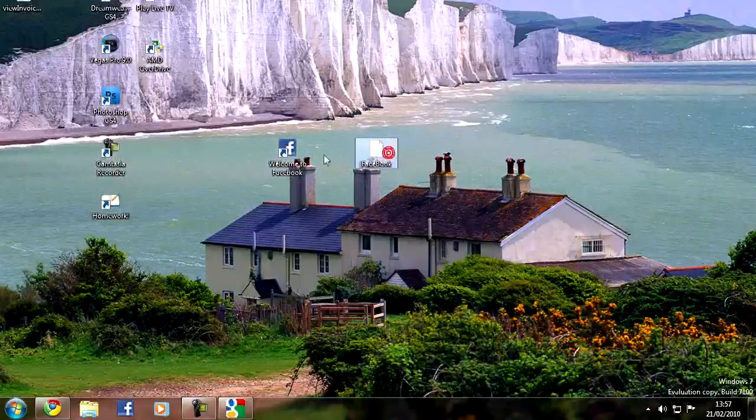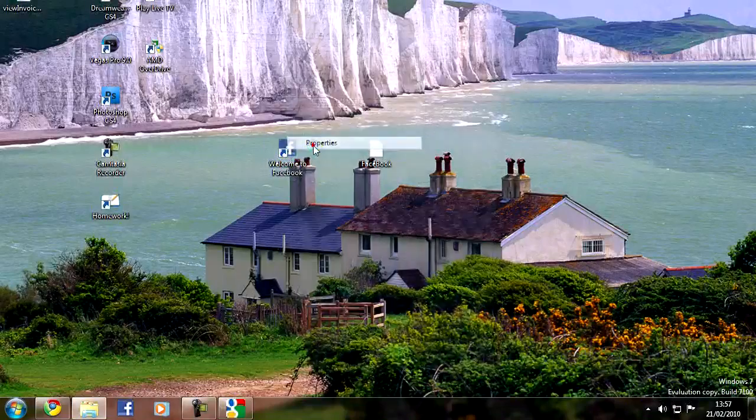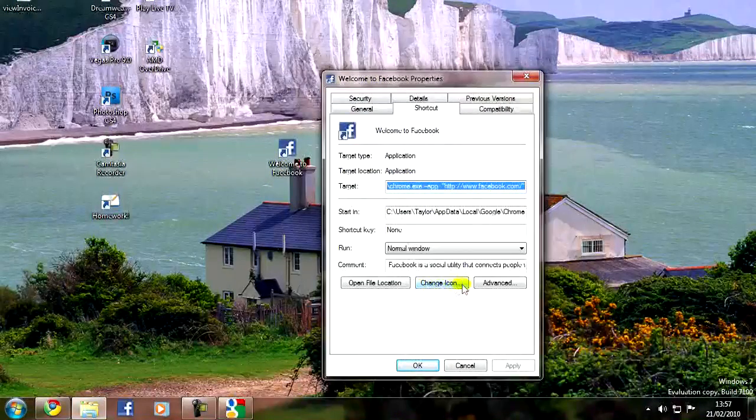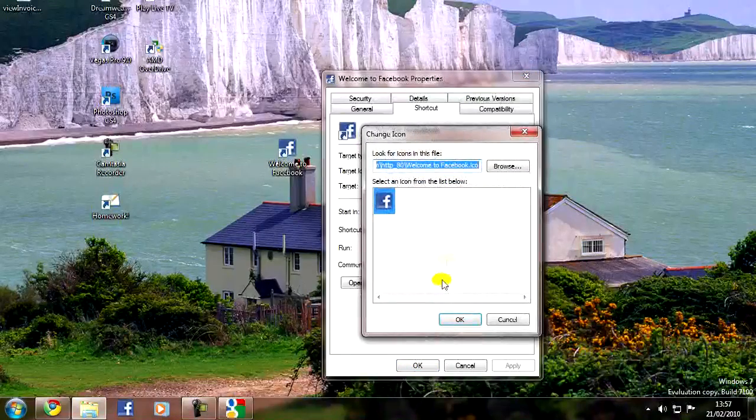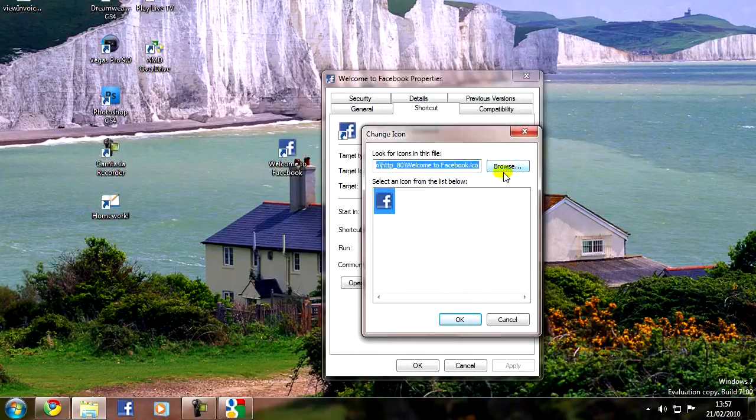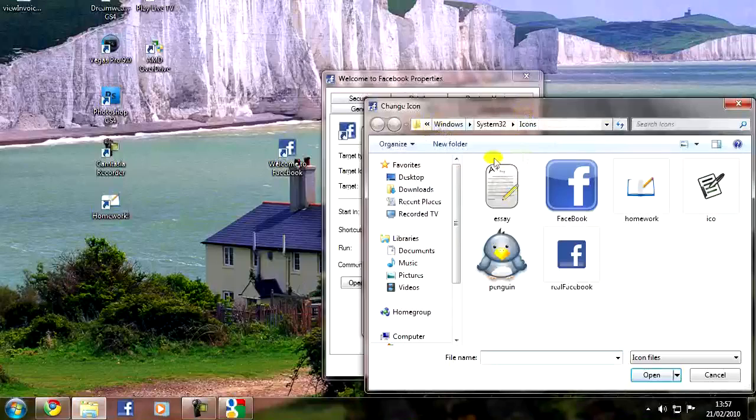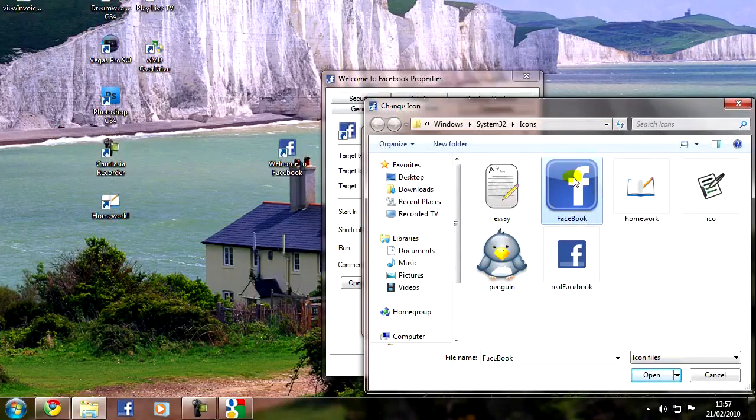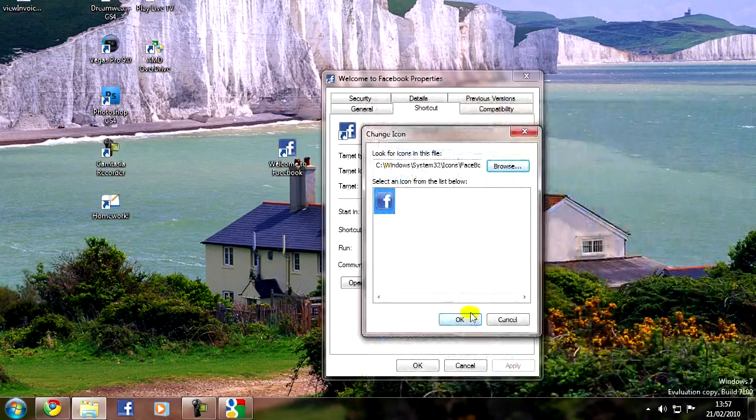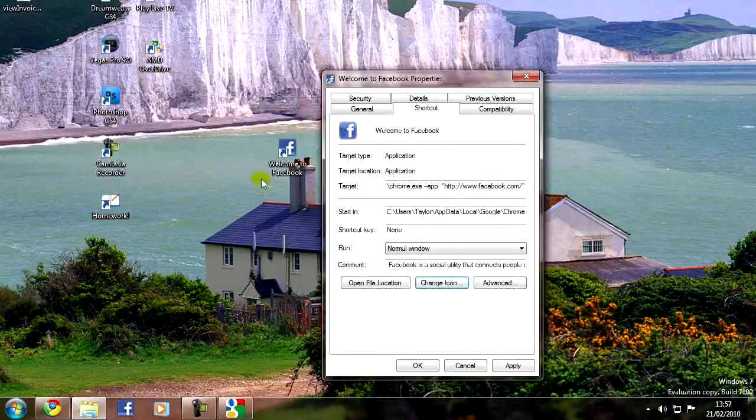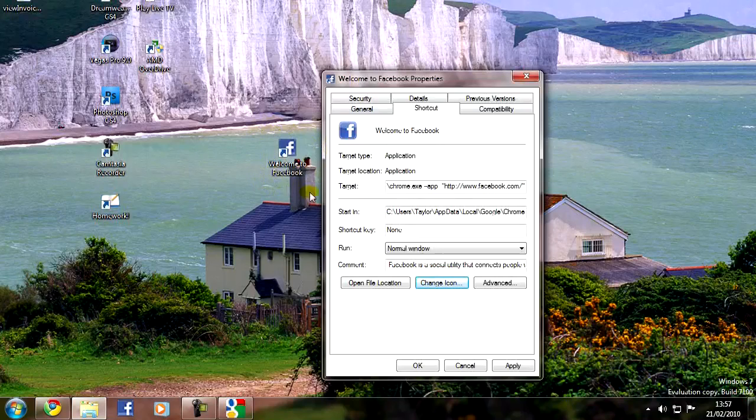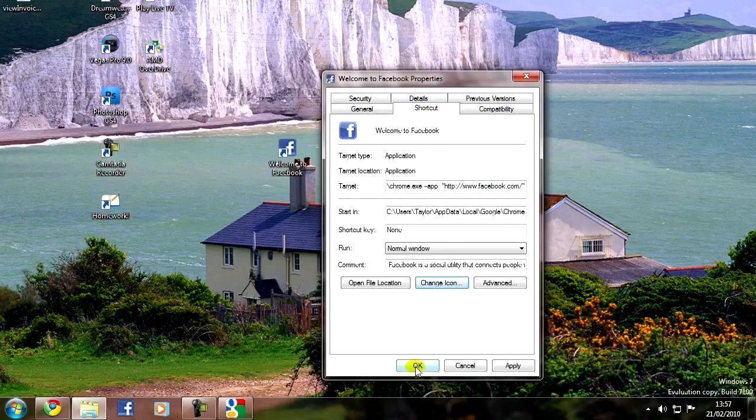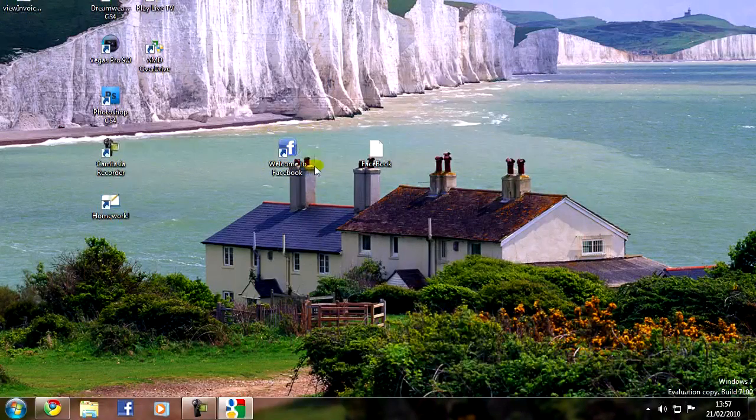So what you want to do is you want to click on properties of the shortcut. You can see this here. Just change icon. You want to go to browse. You want to navigate to wherever you've got this Facebook icon saved. That's mine there. So let's open that up. Click OK. This is the shortcut here with the old icon. You just want to change it to that one. Click OK. And you see it changes.